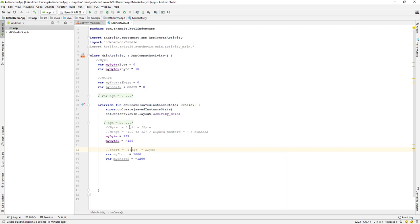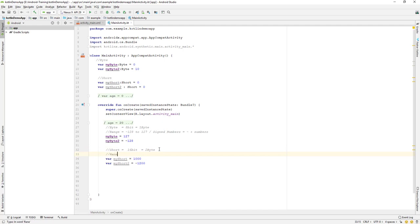So we have 2 bytes over here. And the range it can hold is from, let's say, the range it can hold is from minus 32,768 and it can hold to positive value of 32,767.